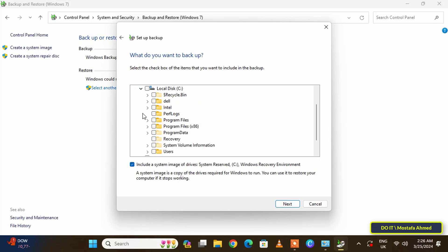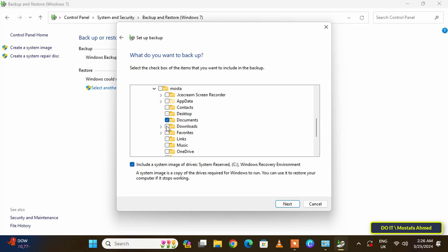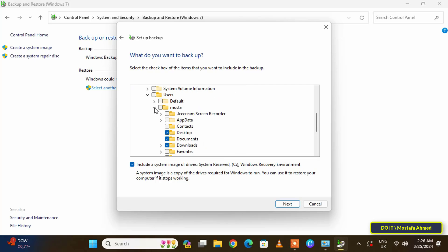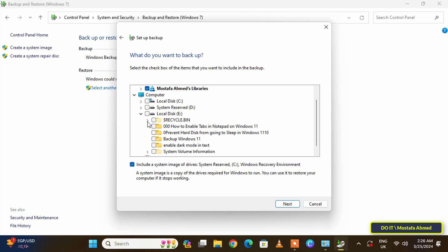Click on the Next button. In this step, select the folders and files that you want to backup. Select all your important folders and click on the Next button to follow the steps.